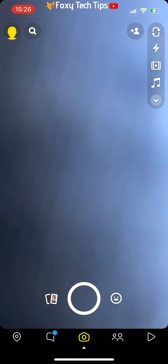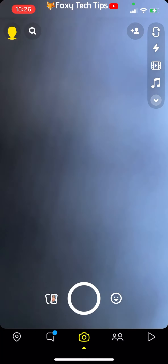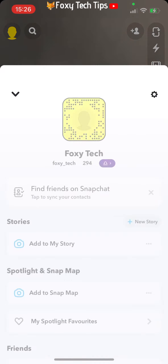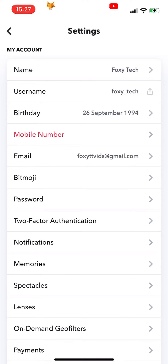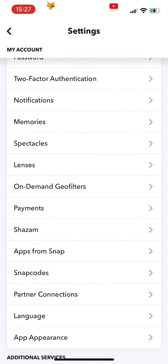Start by going to your profile page on Snapchat. Tap the settings icon from the top right. In settings, scroll down and select language.